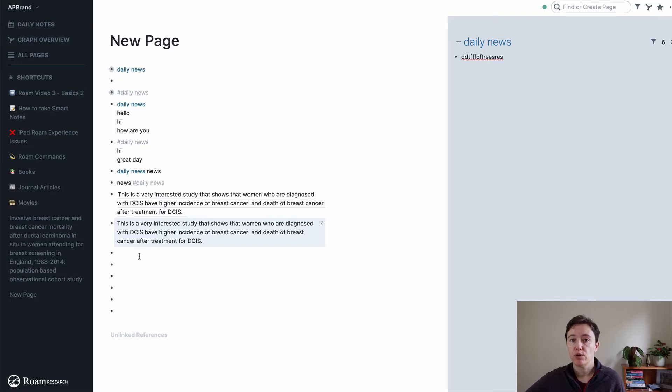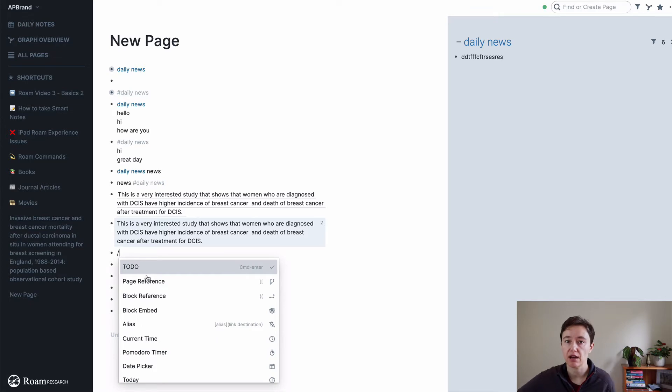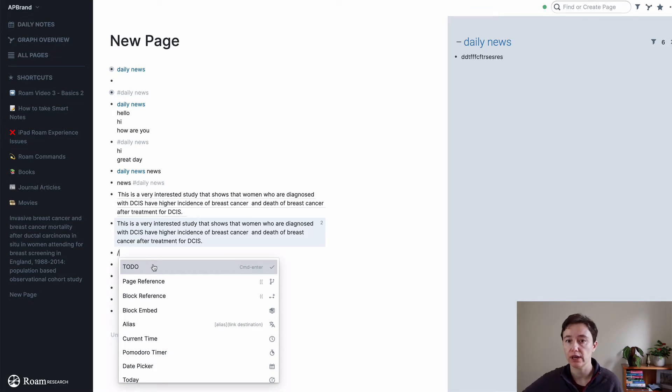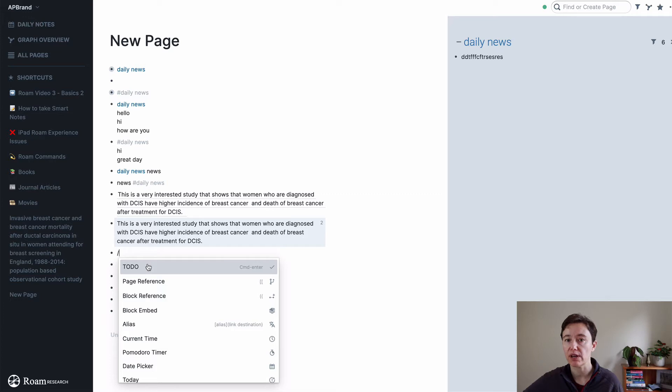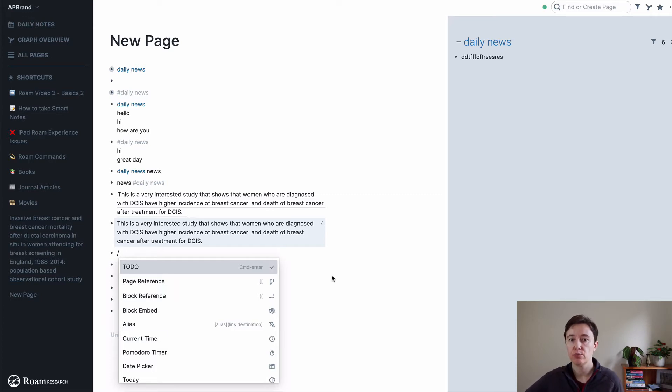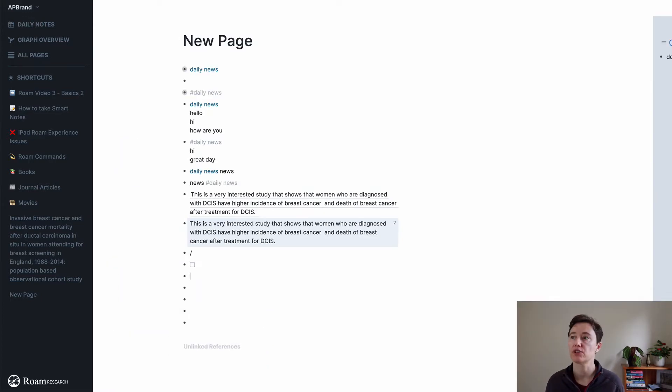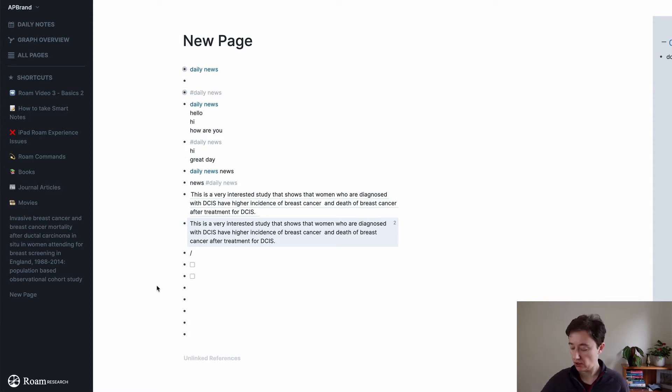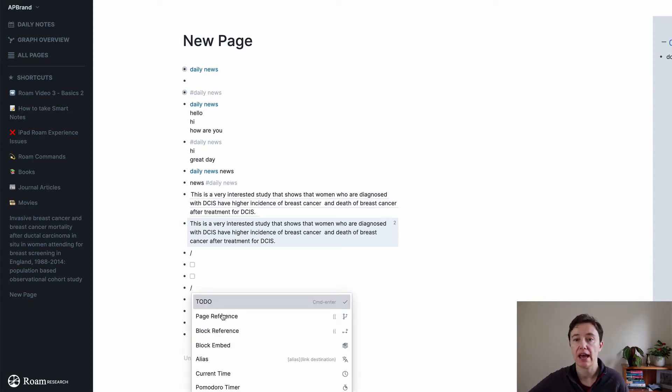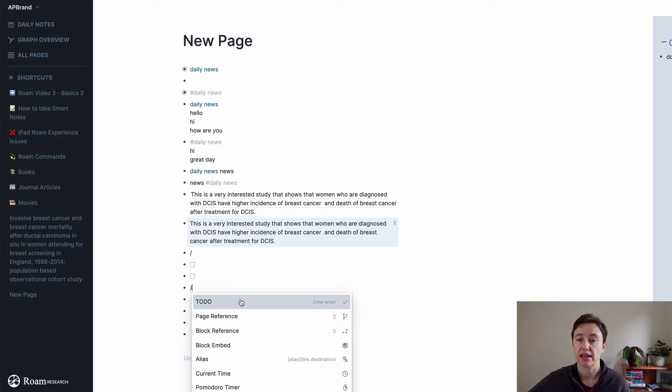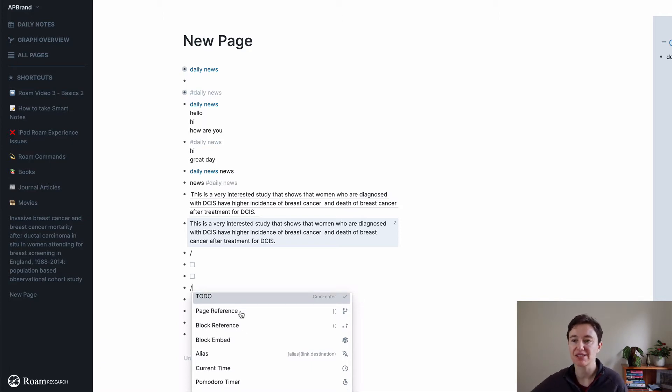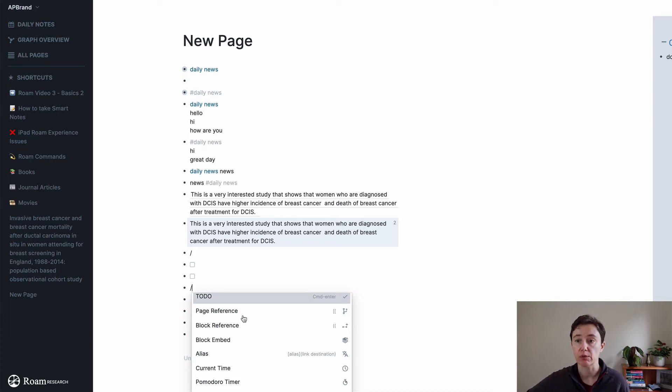If I push backslash, you can see a lot of different things that you can do in Rome. You can make a to-do, and the quickest way to do a to-do is actually not through backslash. You push command return and that will make a to-do. Here you can have a lot of things that you can access with a backslash. Page reference is the same as double bracket, and I think it's easier to do double bracket.